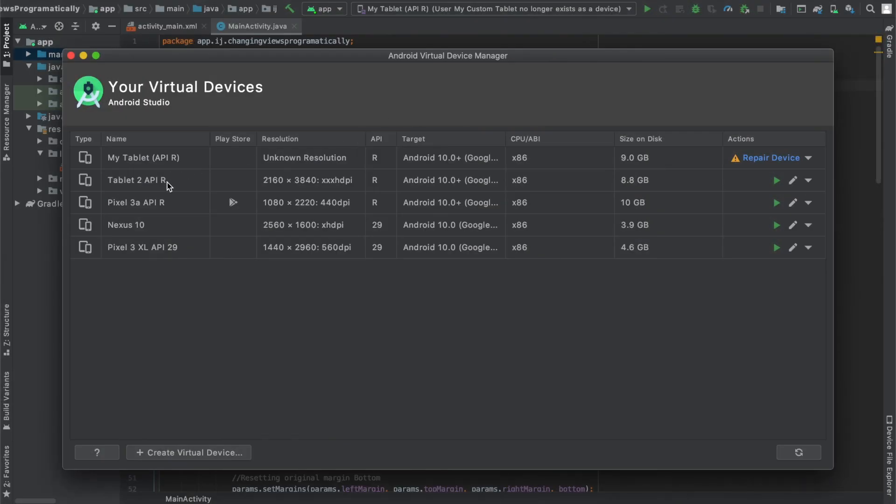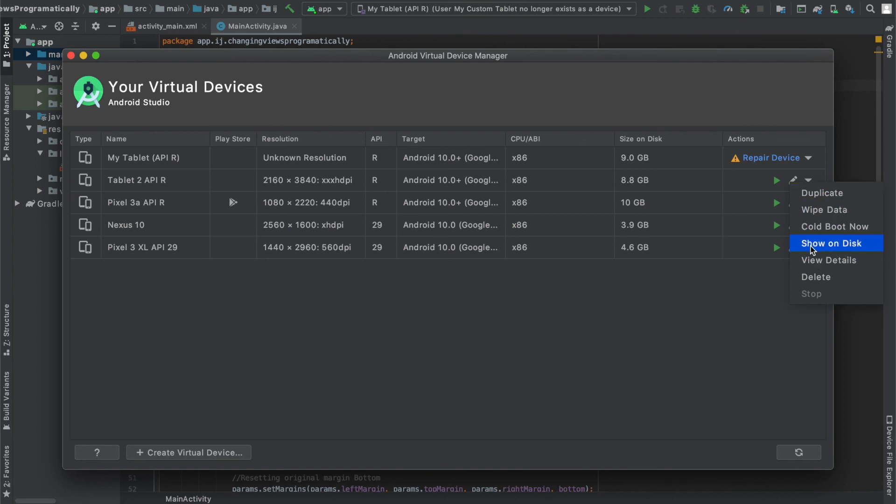So in this tutorial you learned how to make your own virtual device and now if you wanted to delete it you could just click over here on the drop down and then select delete.